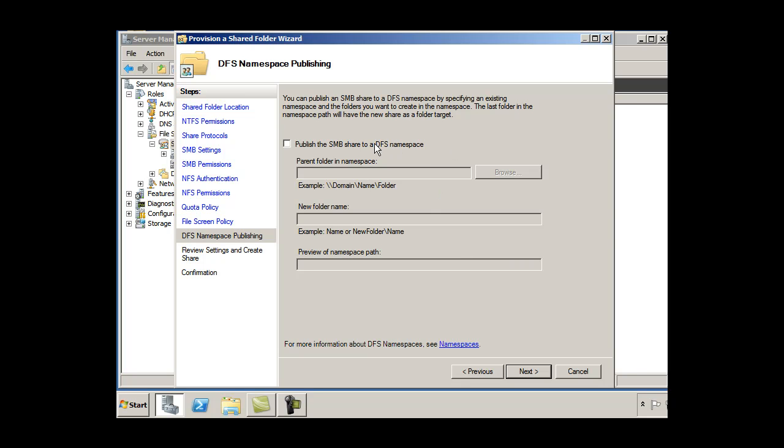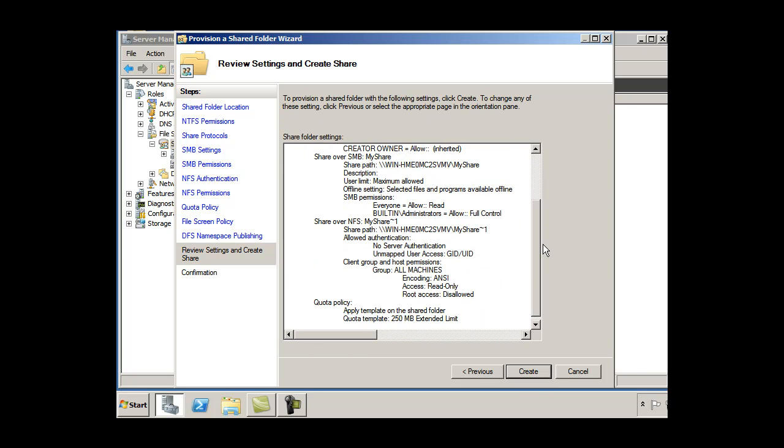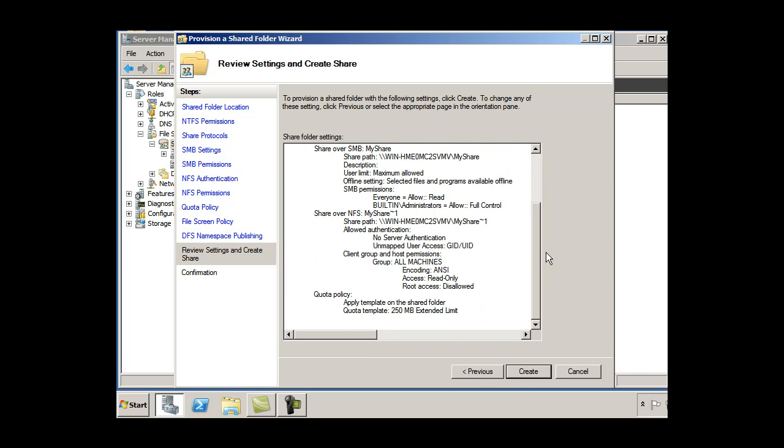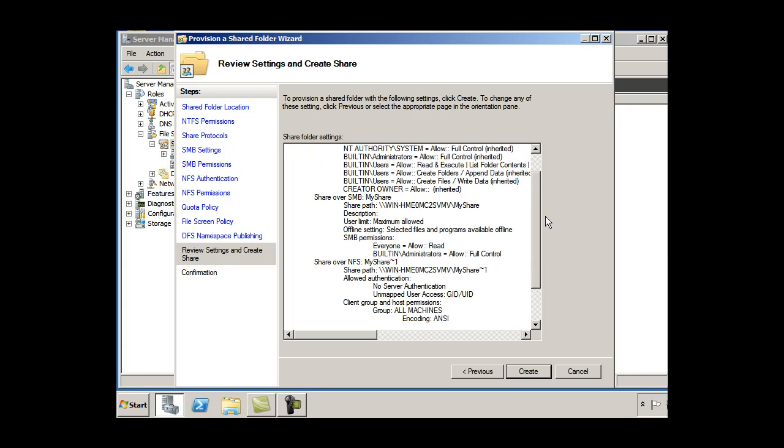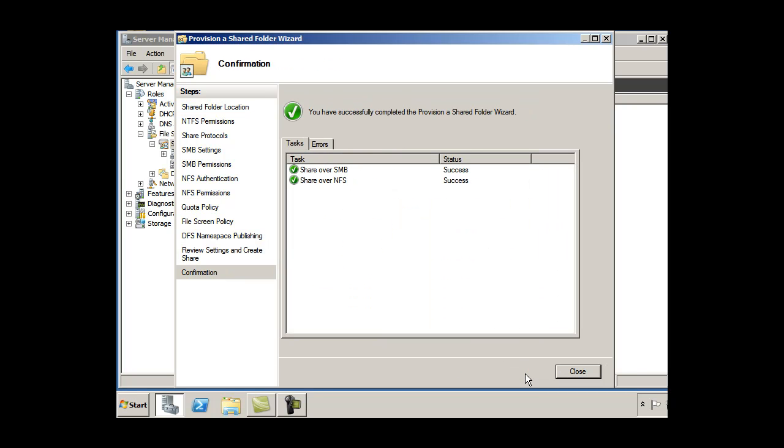If I want to have a DFS namespace, I could set that up right here. I don't have it right now, so I'll skip it. And here's my settings. Notice all these settings are configured basically for you using this kind of shared folder wizard. And hit create.